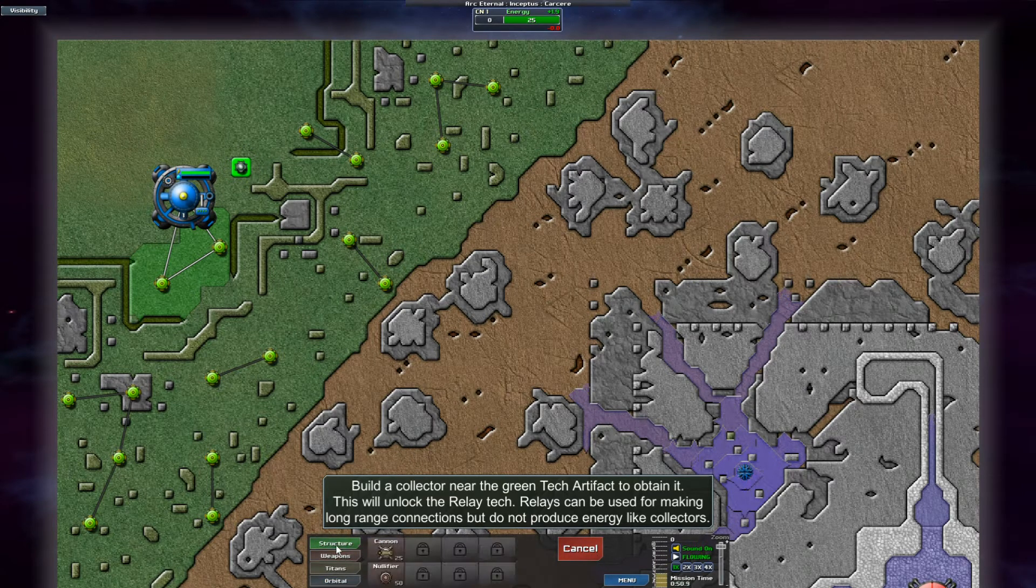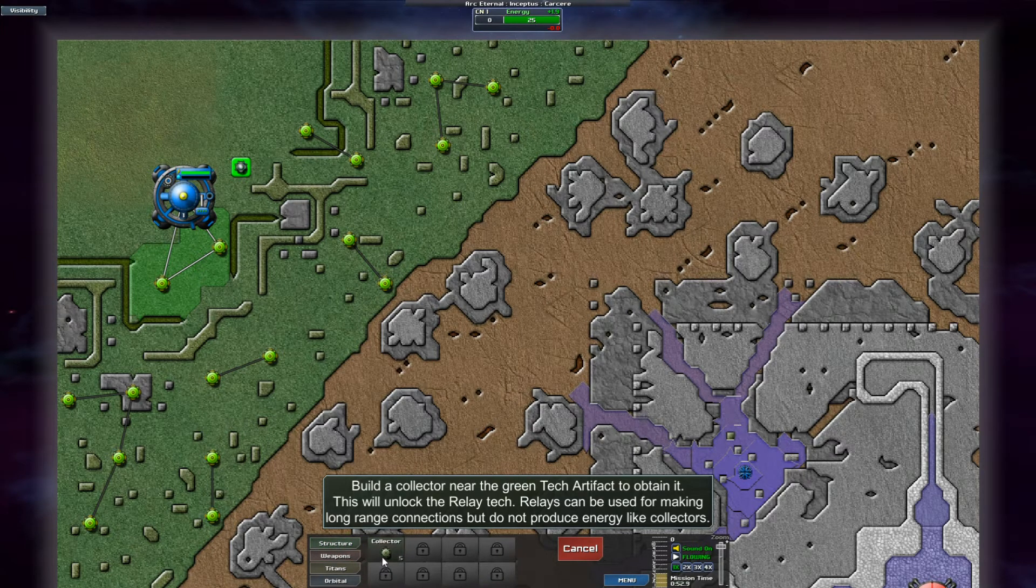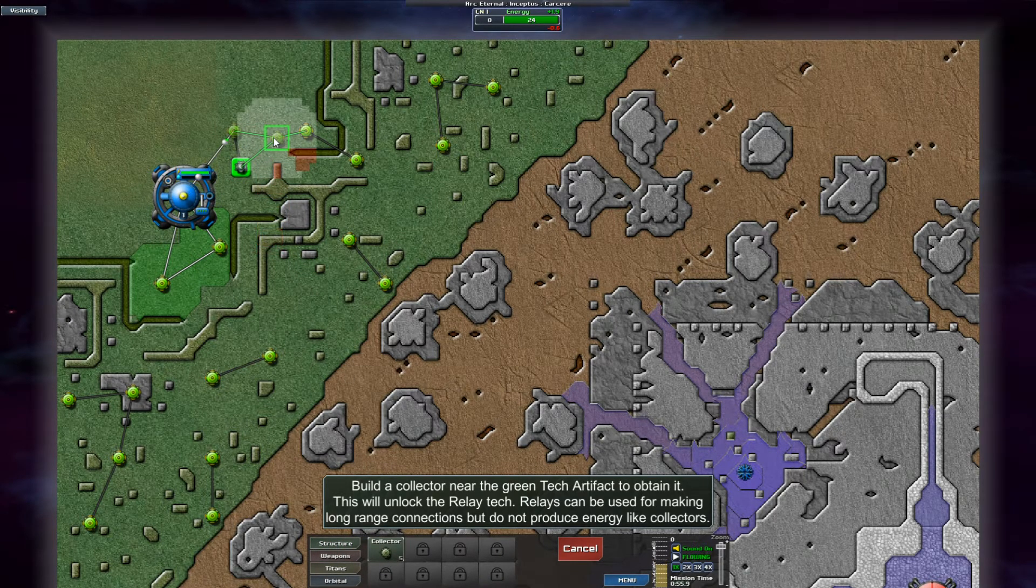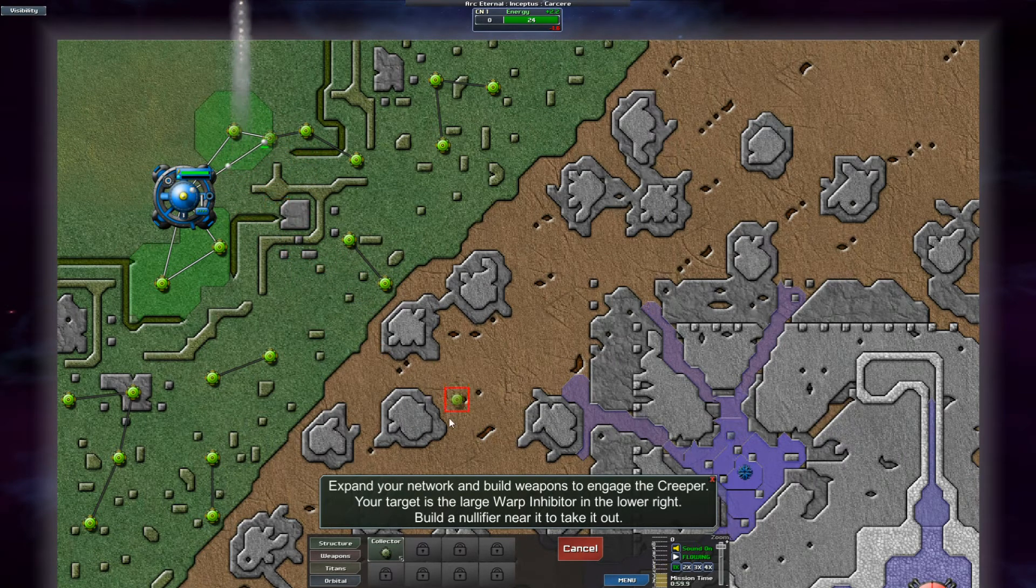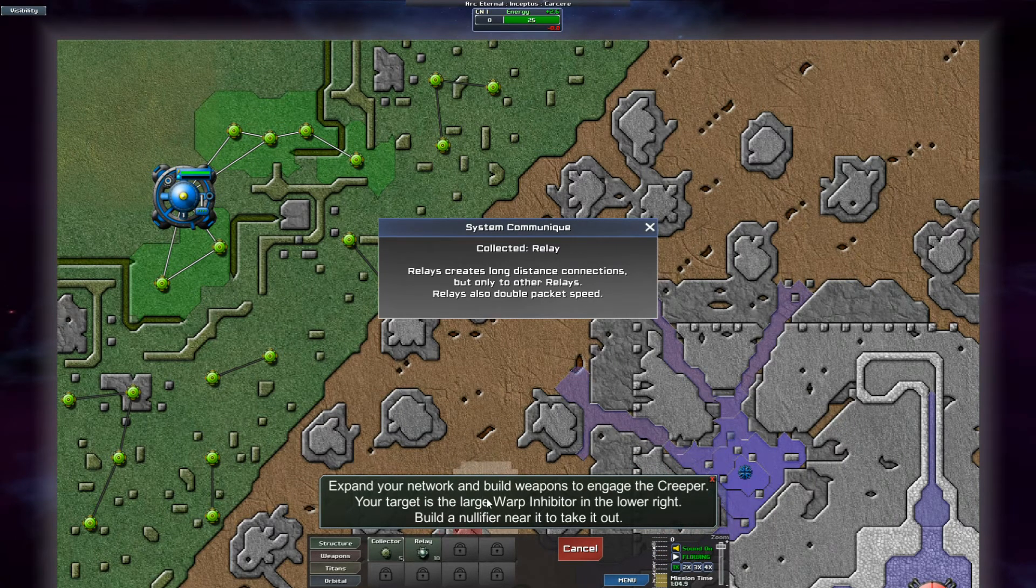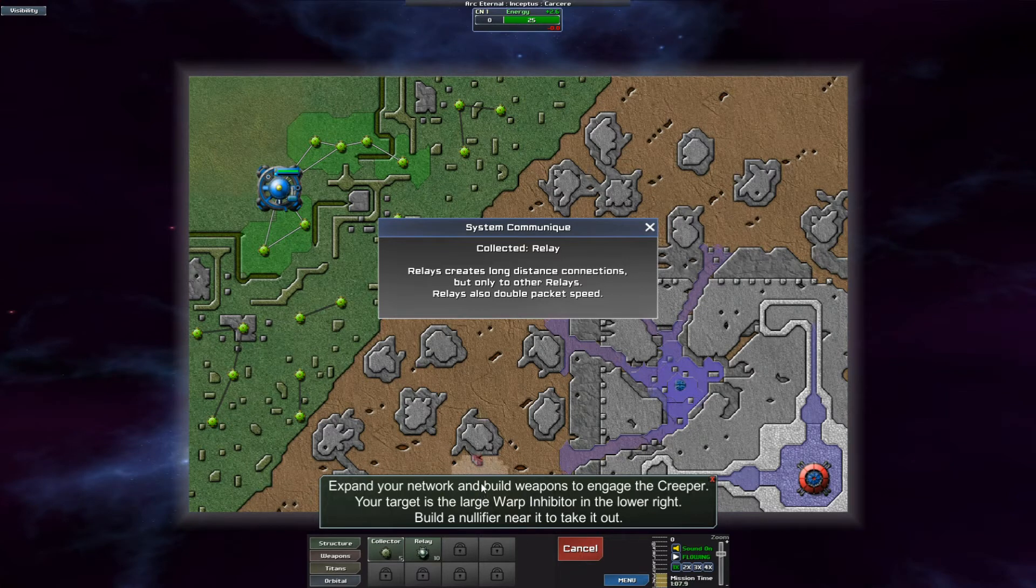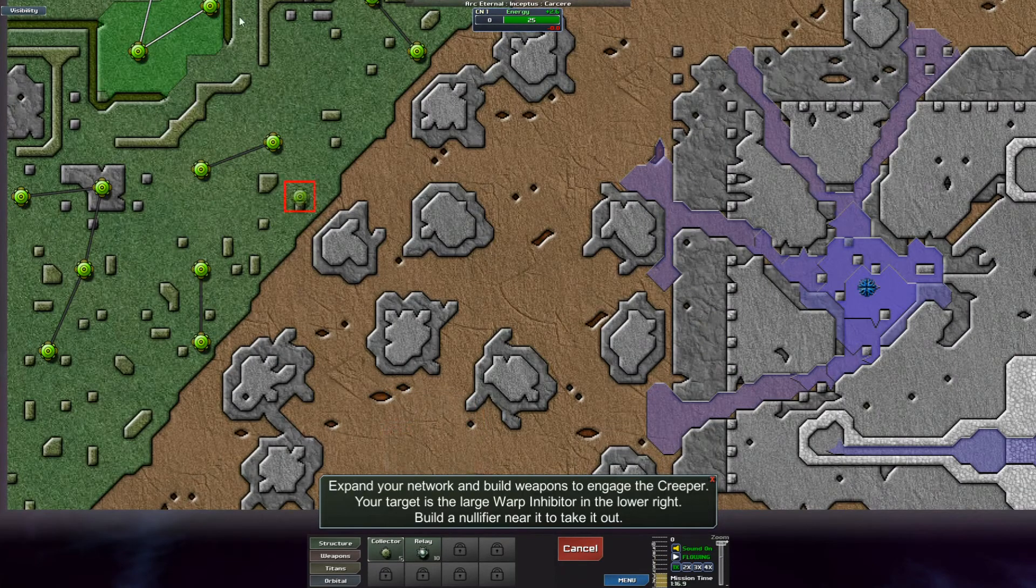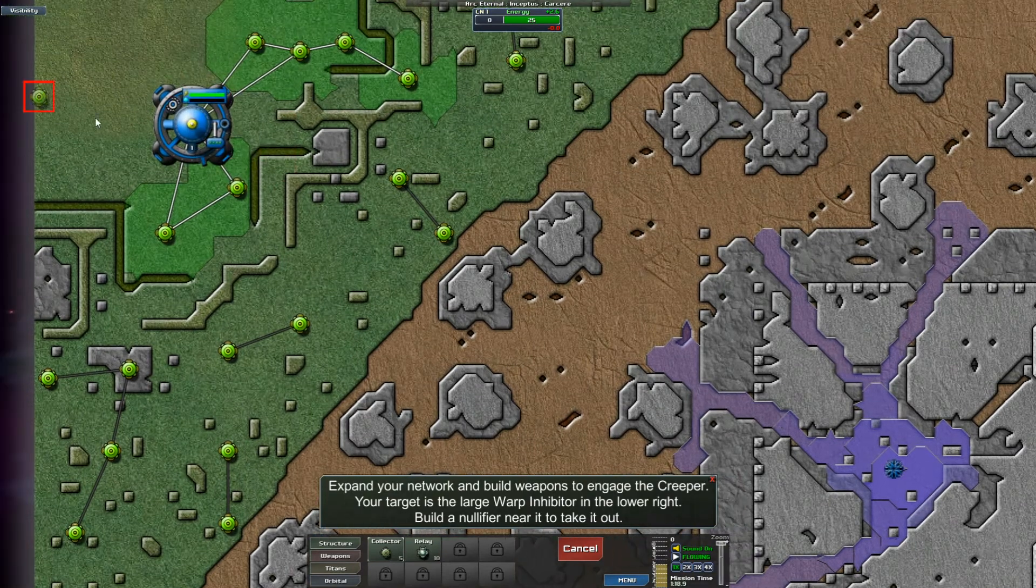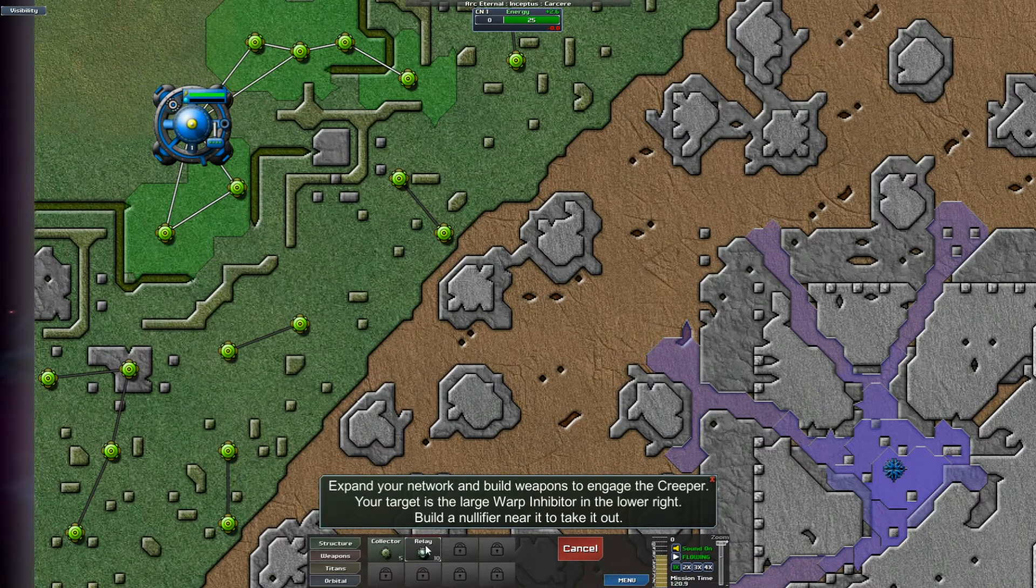And apparently that's what we're doing here is learning how to use relays. Expand your network and build weapons to engage the creeper. Your target is the warp inhibitor in the lower right and take it out using a nullifier. Okay. So I think relays create long distance connections only to other relays and they also double packet speed. Wow. That's a nice little boost.